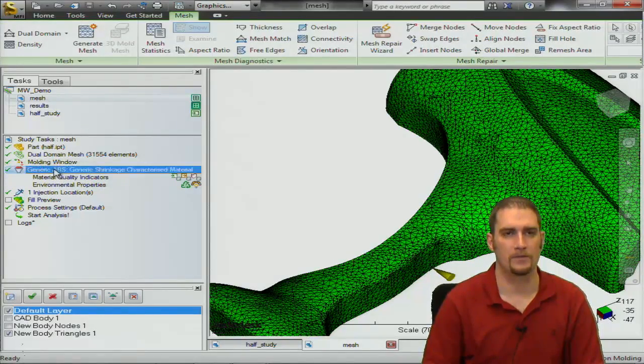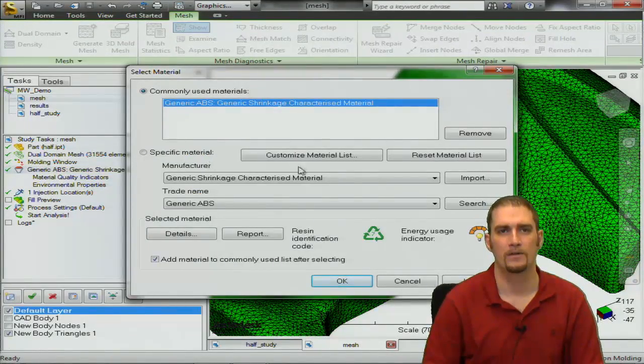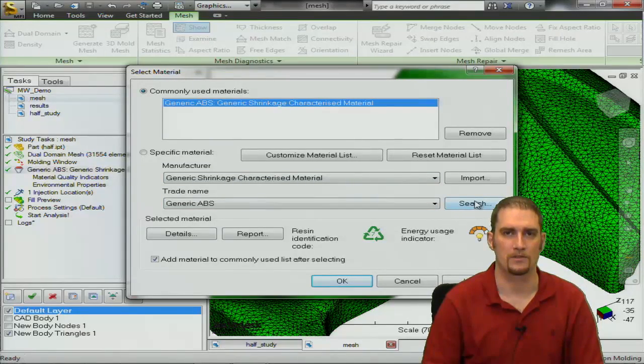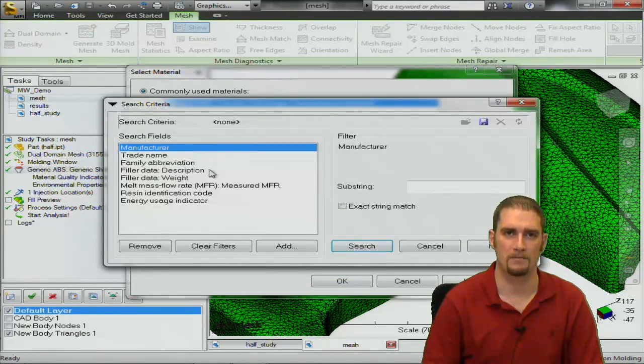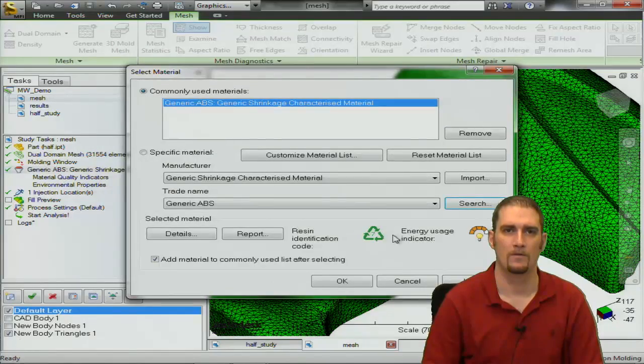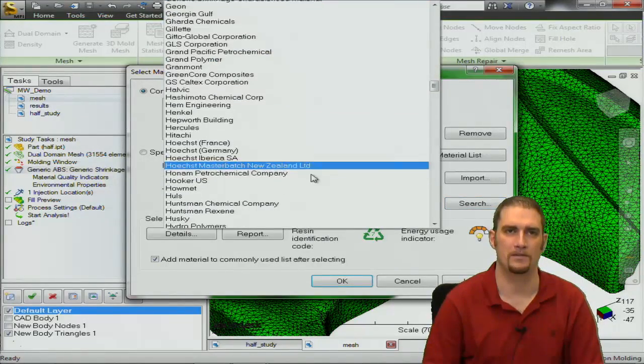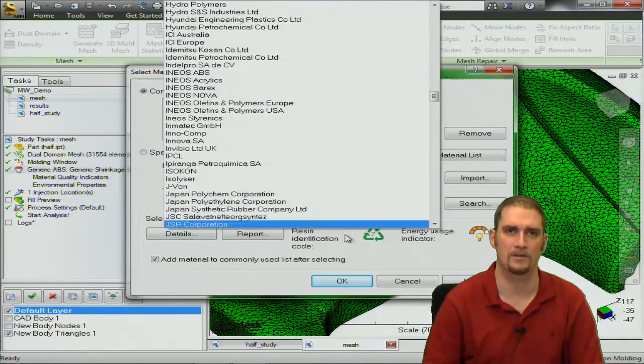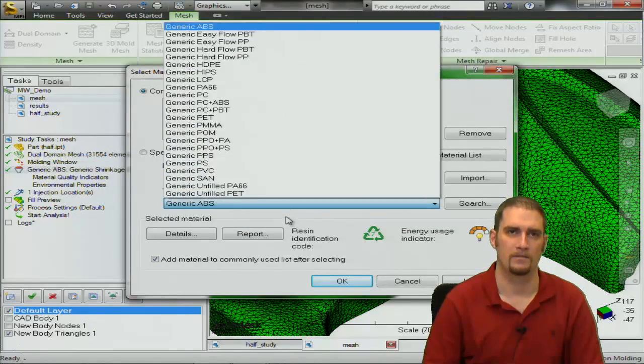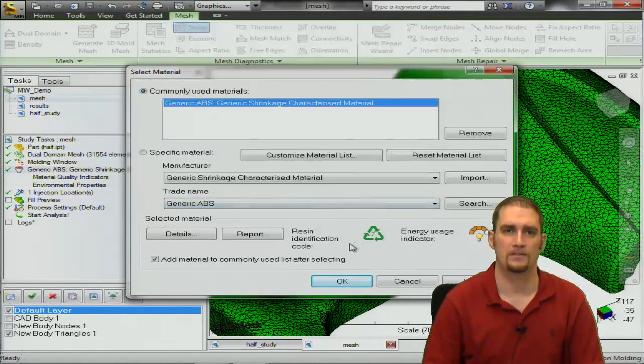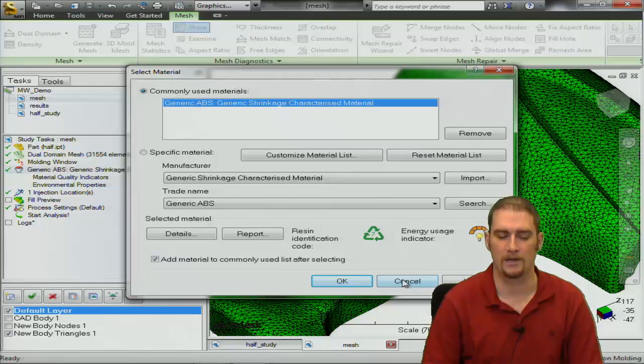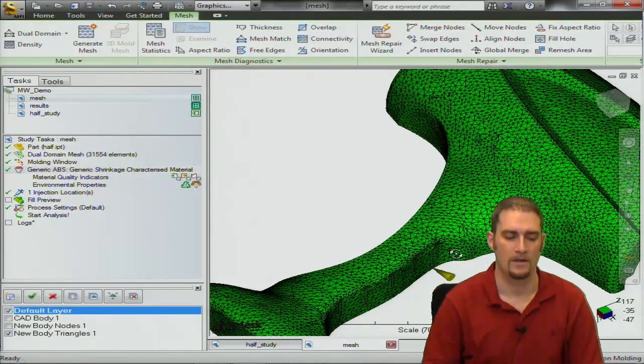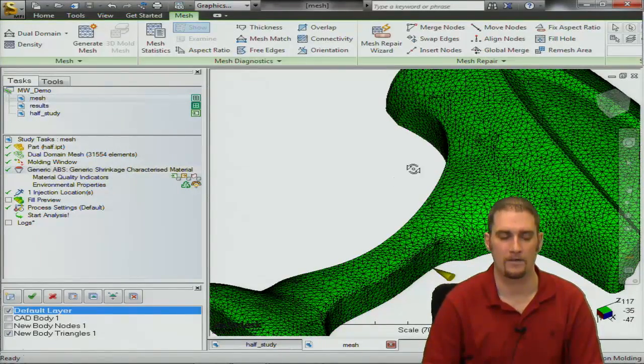Next thing we'll do is select our material. For this you can either use a search to find the desired material you would like or you could use the drop down menus to search by manufacturer and trade name. For this exercise we're just going to use a generic ABS material that we have in the software.